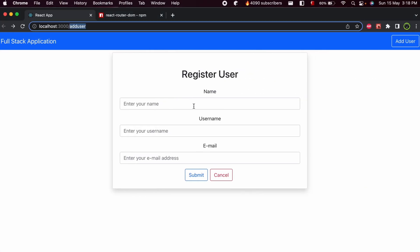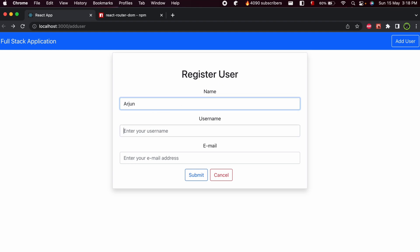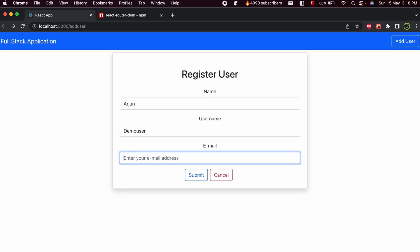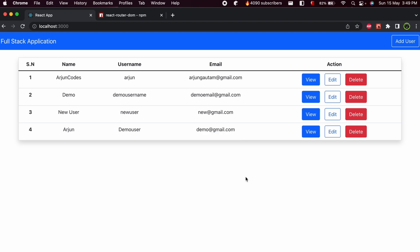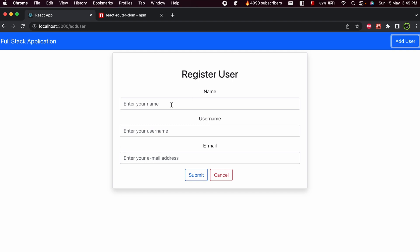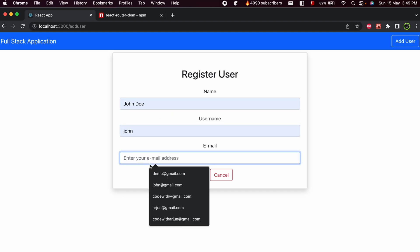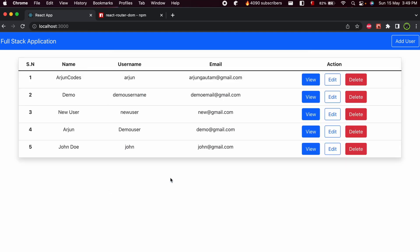Now let's test it. Go to Register User, type name 'Arjun', username 'demo user', email 'demo@gmail.com', and click submit. You can see Arjun, demo user, and the email are displayed on the home page. Let's add another user — name 'John Doe', username 'john', email 'john@gmail.com', click submit, and the new user is successfully added and displayed.